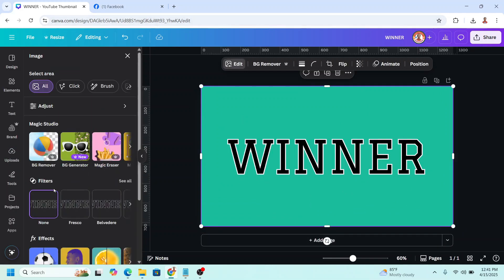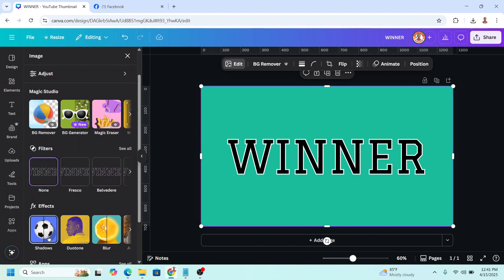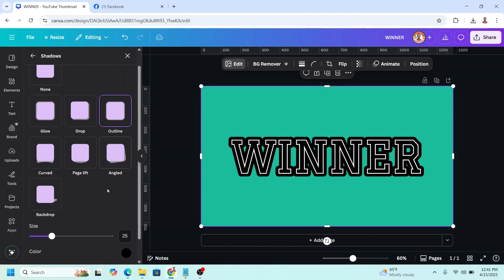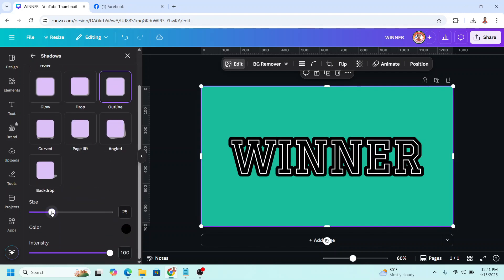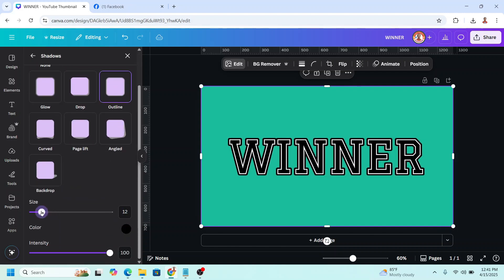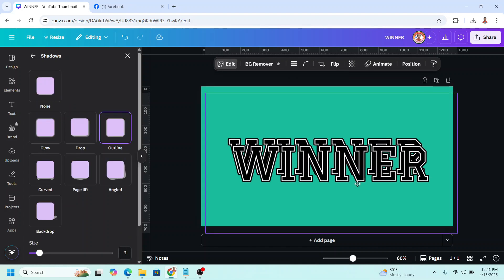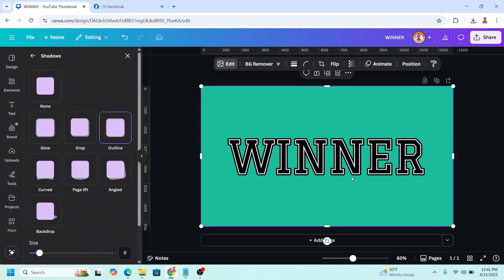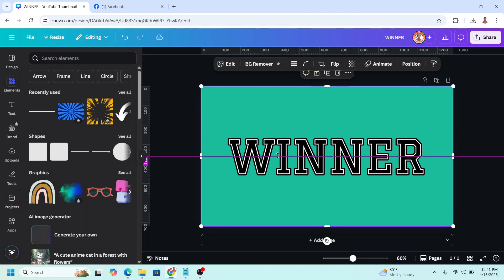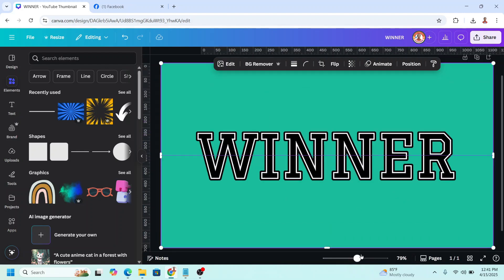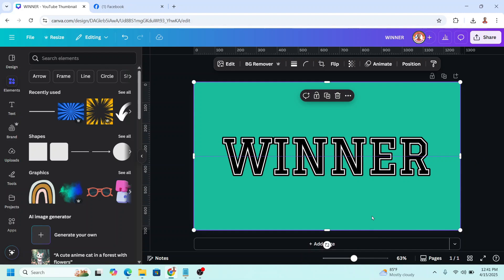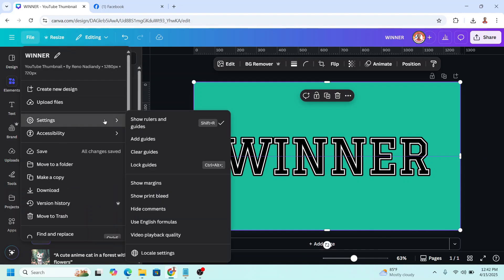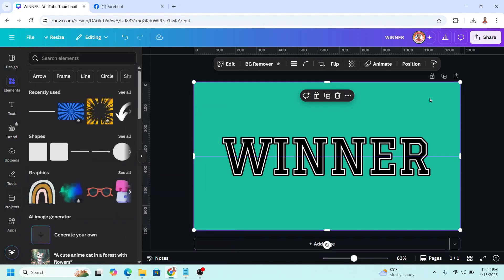Choose Shadow, then choose Outline. Reduce the size to about 9, and then Duplicate. Place the duplicate right on the origin, and then drag a guideline from the top to the center of this text. If your page doesn't show your ruler, just go to File, Settings, and click Show Rulers and Guides.